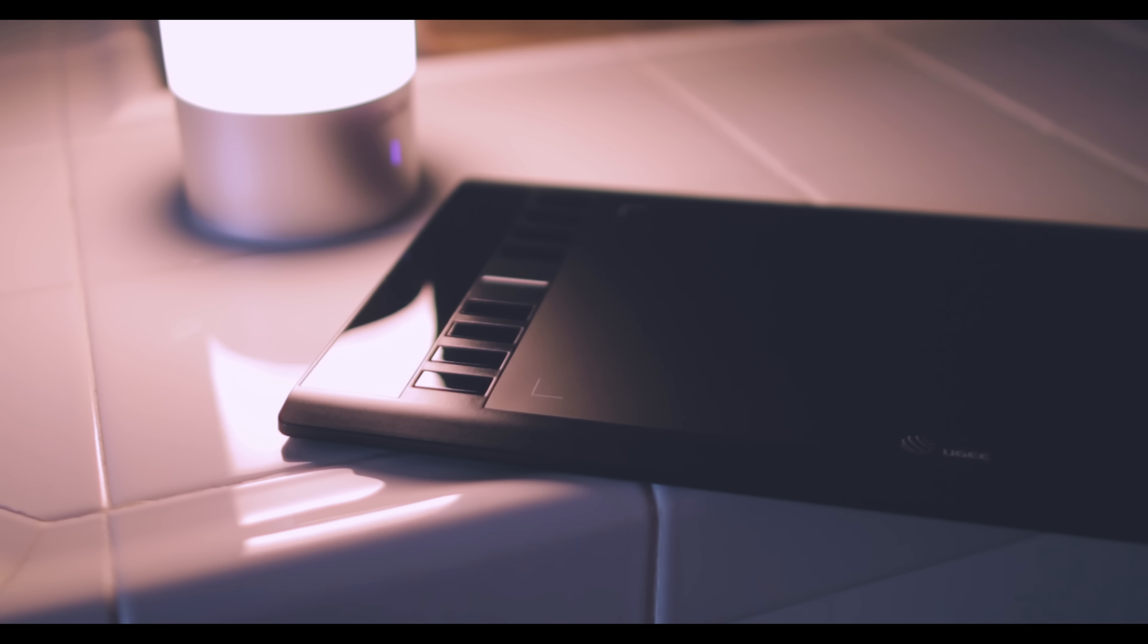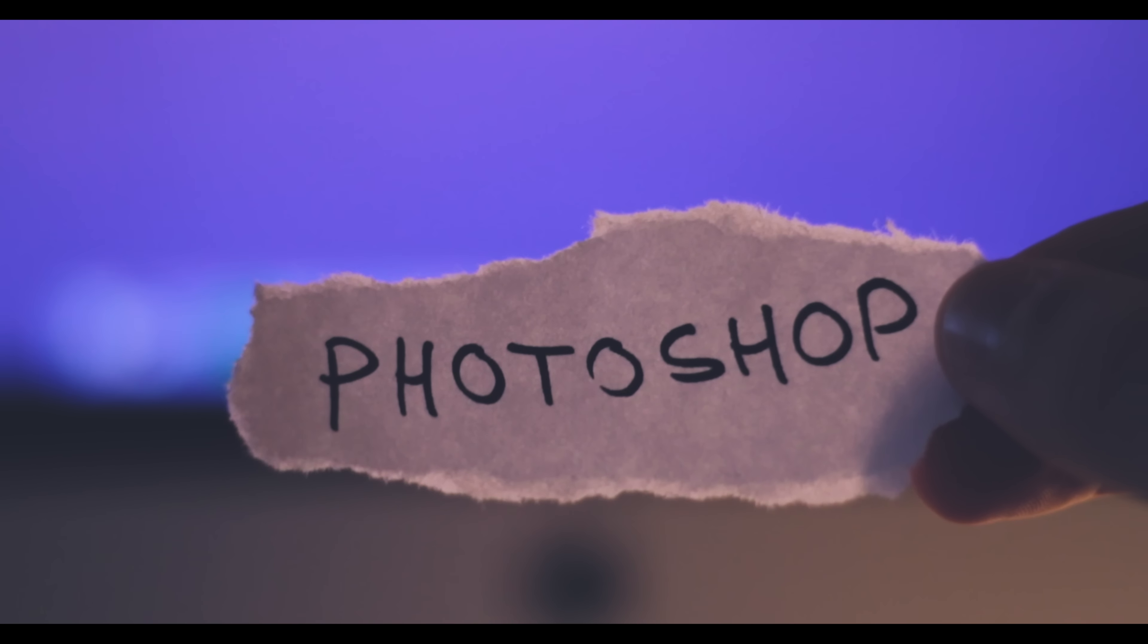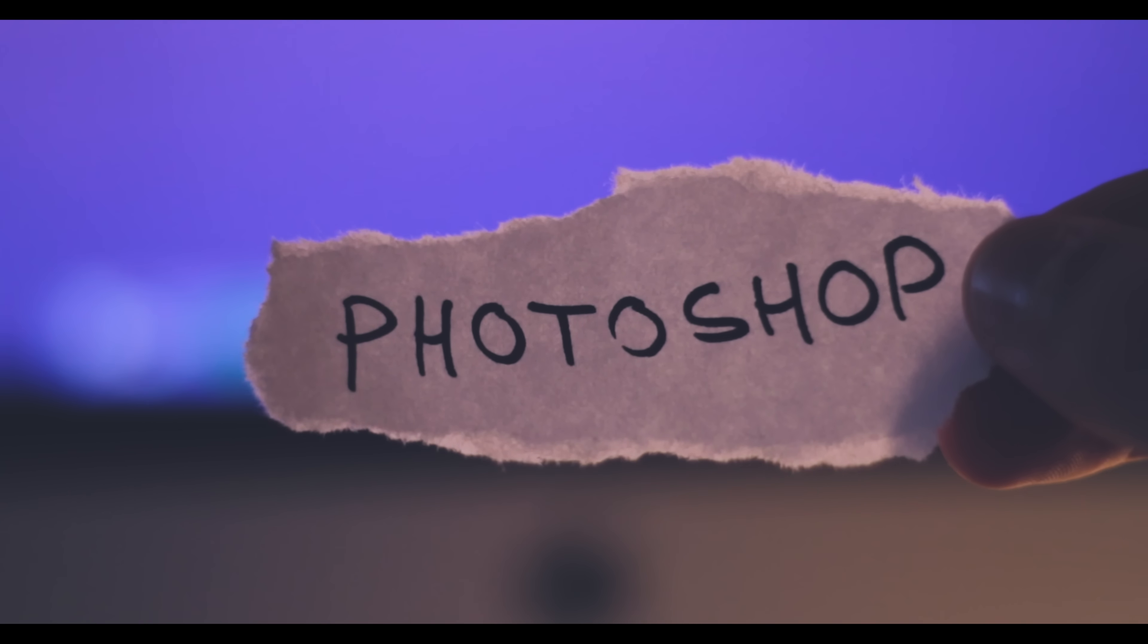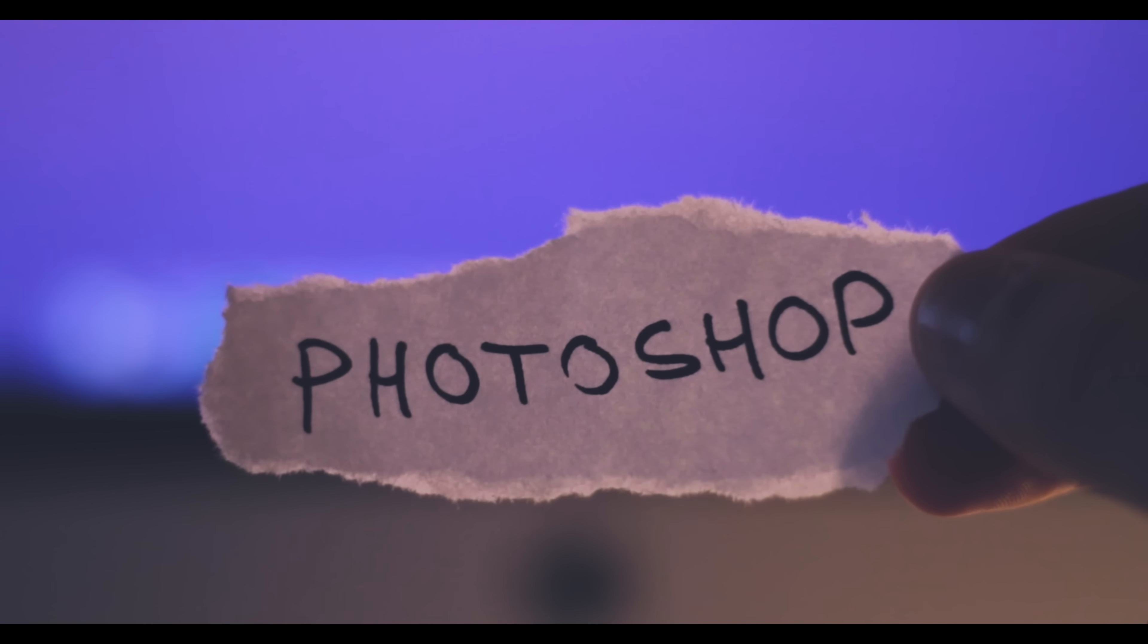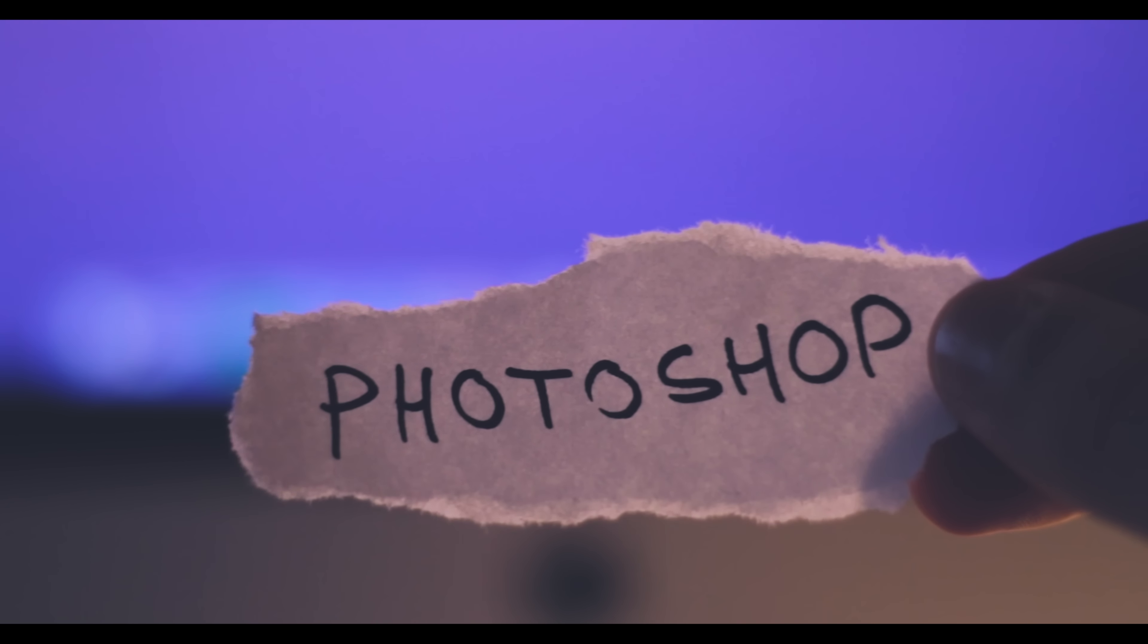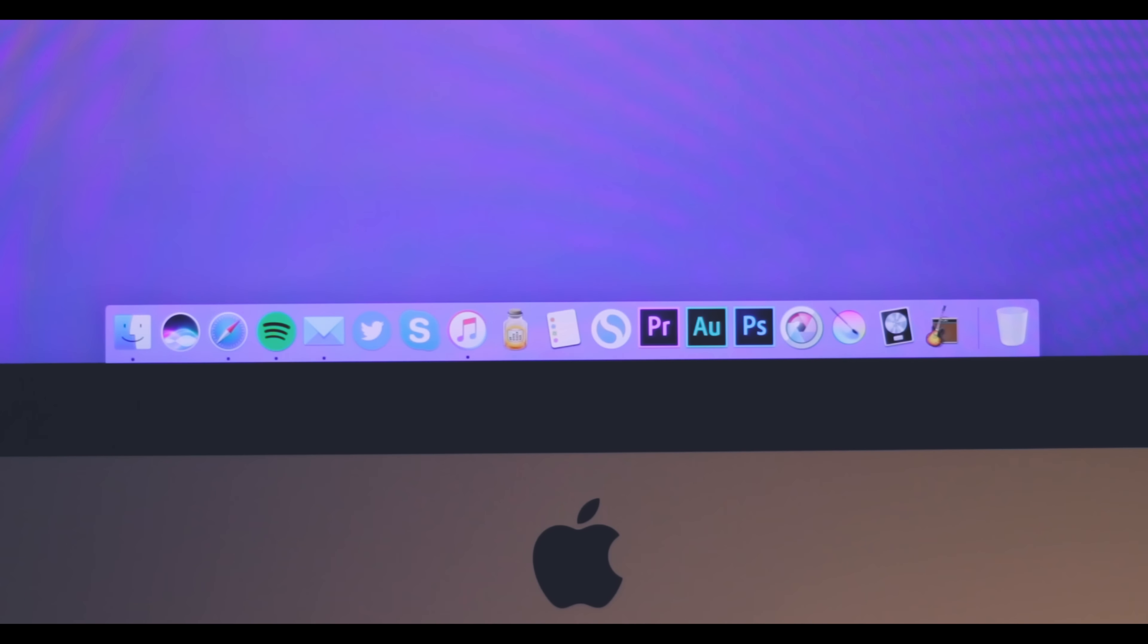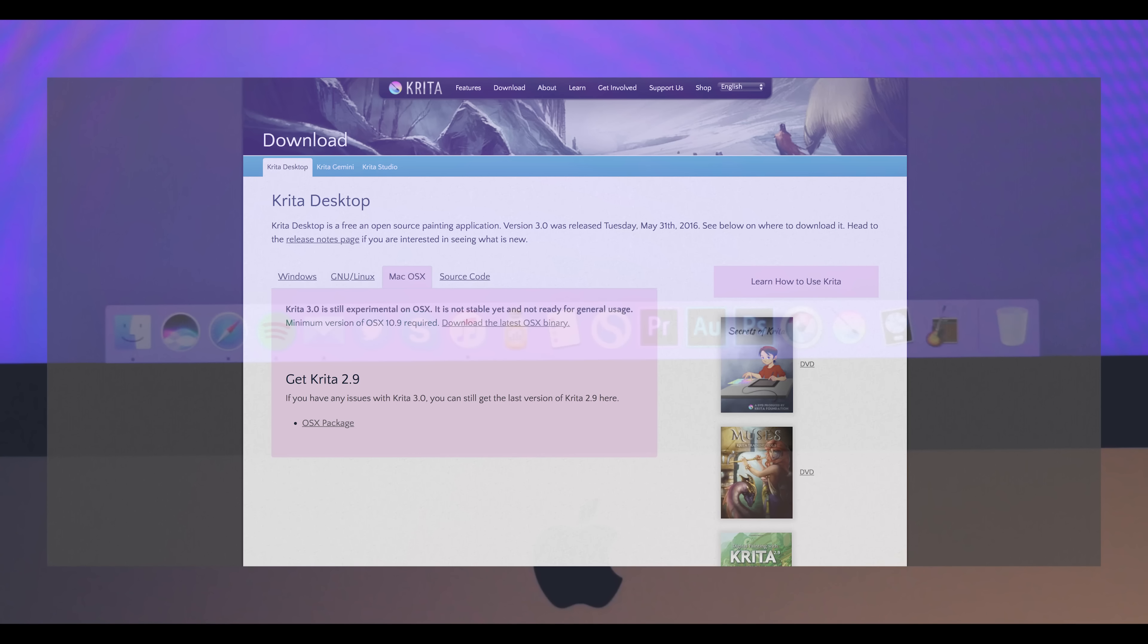Once you've got the tablet hooked up to a computer, you'll need some software to use it with. I've always liked Photoshop for this, just because I'm familiar with where everything is, but if you're on a bit of a budget, a good alternative is called Krita, and it's free online, and it's got everything you need. Obviously, if you're going to be doing more than just drawing, then Photoshop is the way to go, but for simple sketches and paintings, it might be worth it to save a little and try this out instead.